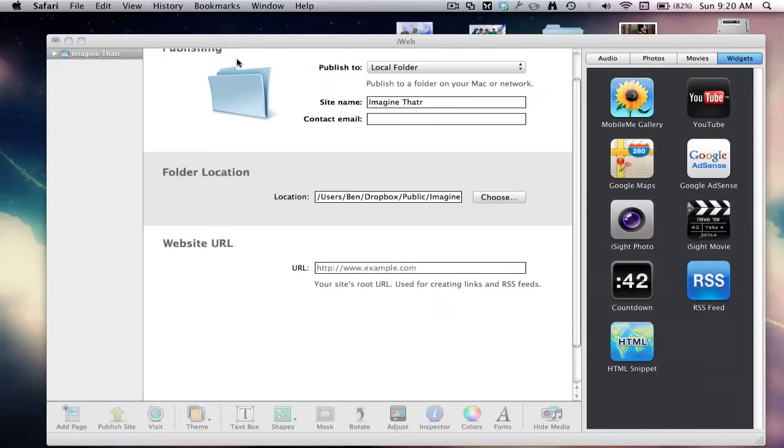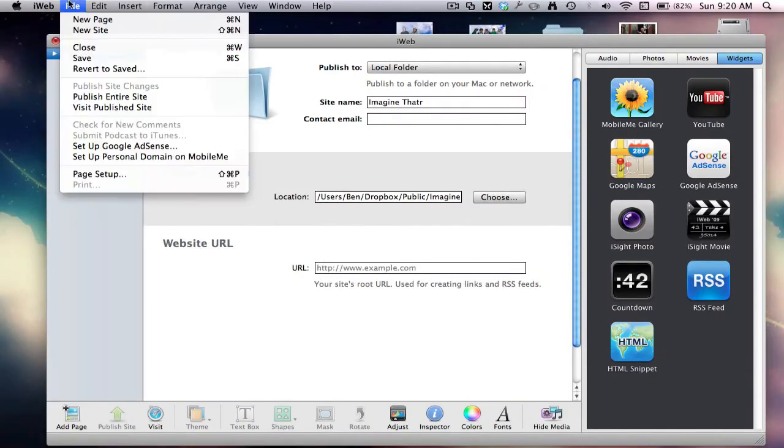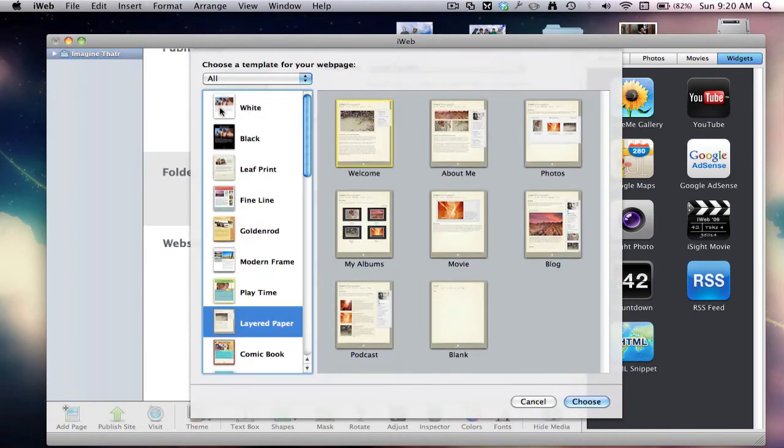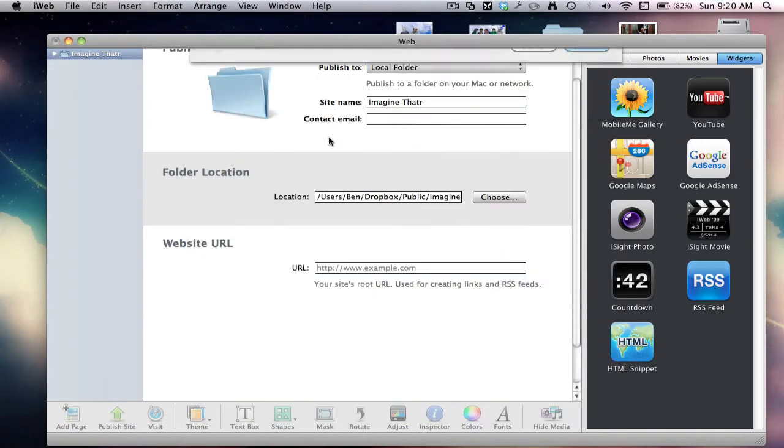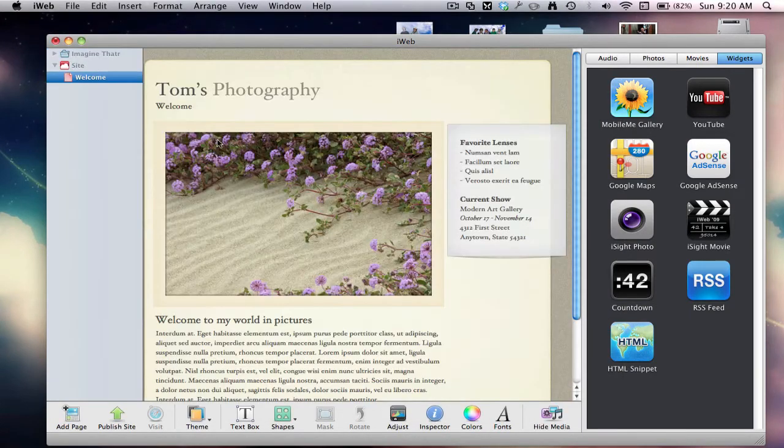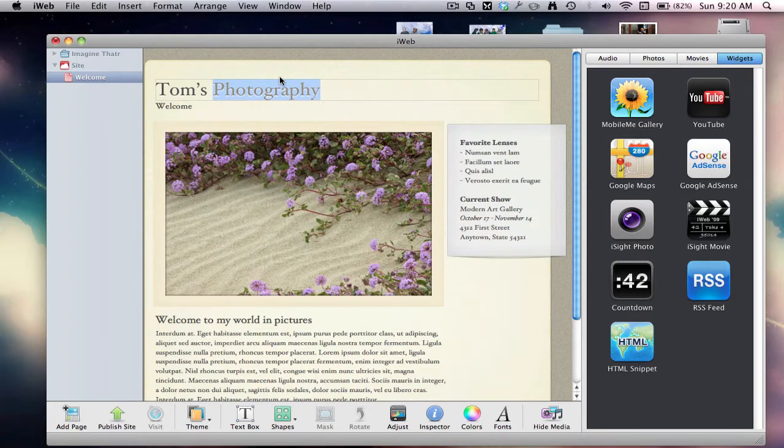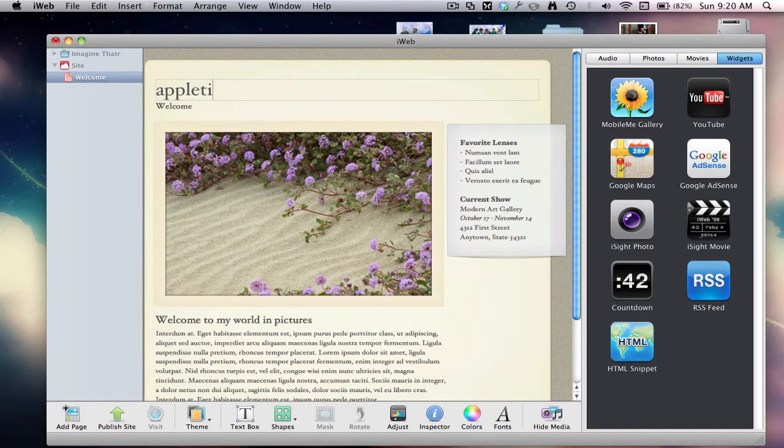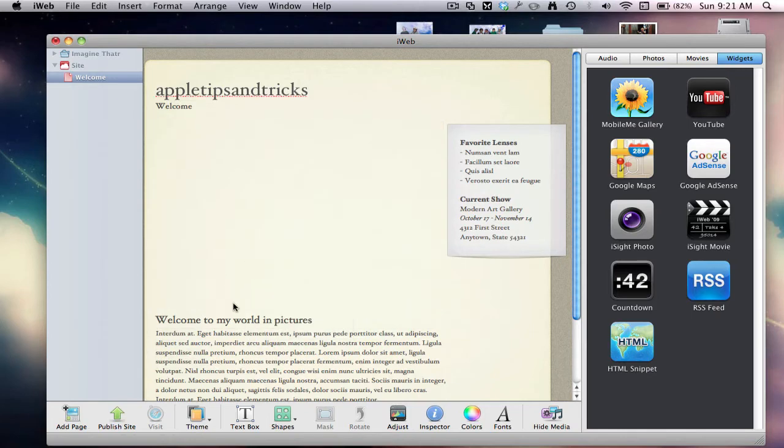So we go on to iWeb, I'll make a new site. So new site, welcome. Go Apple tips and tricks. Welcome, just delete that.